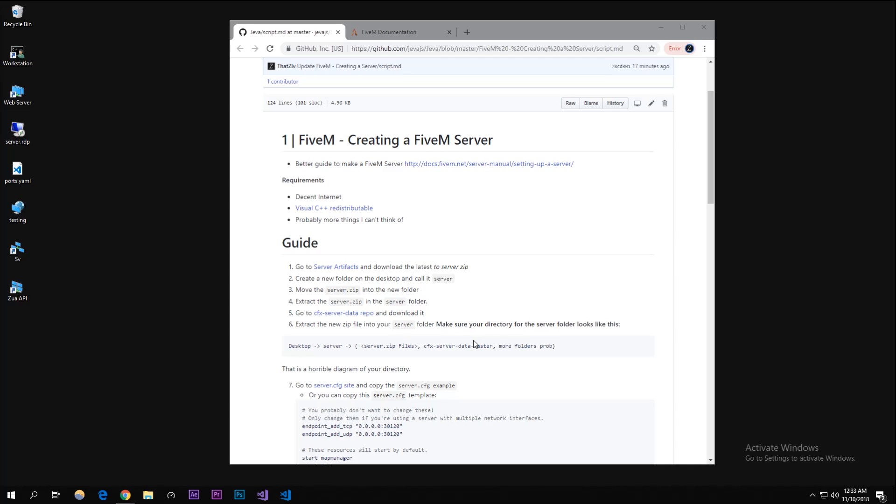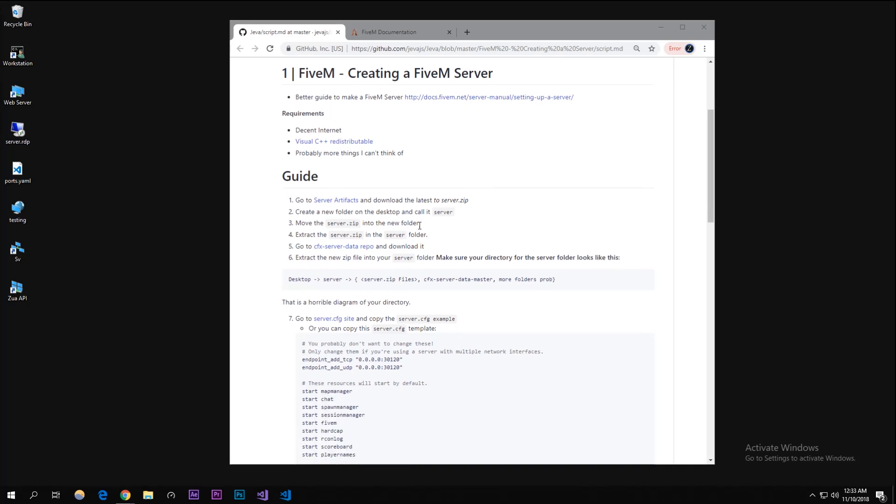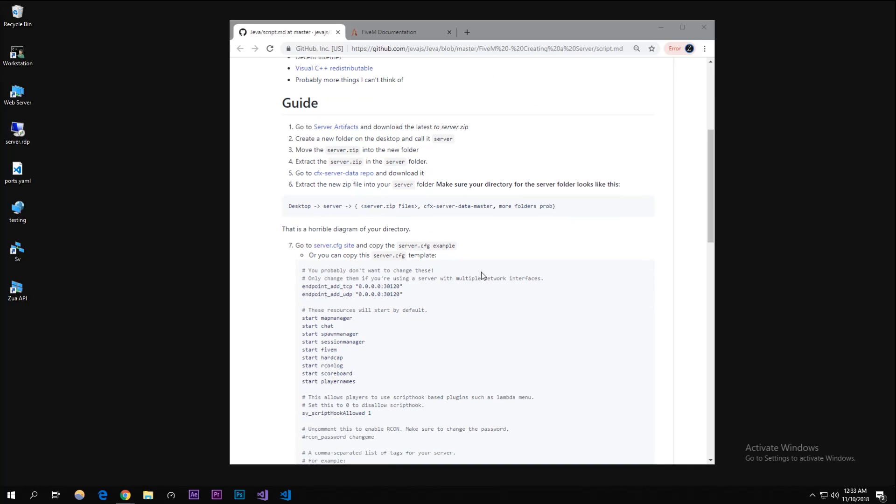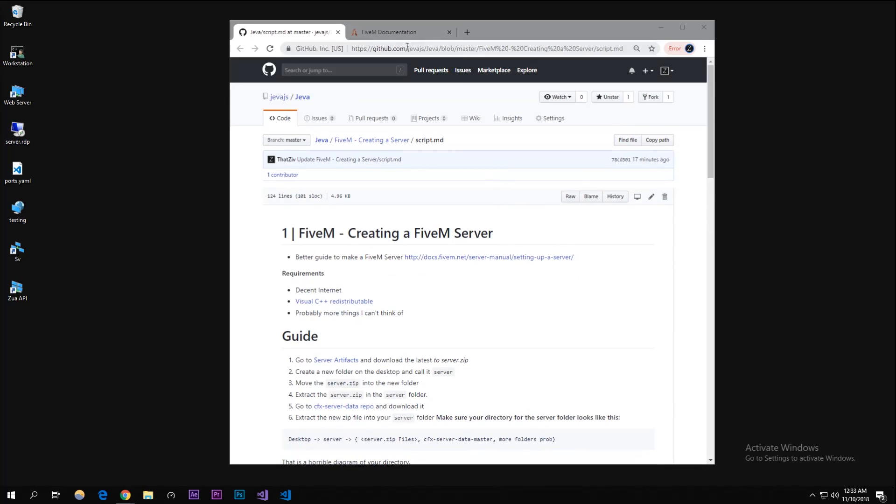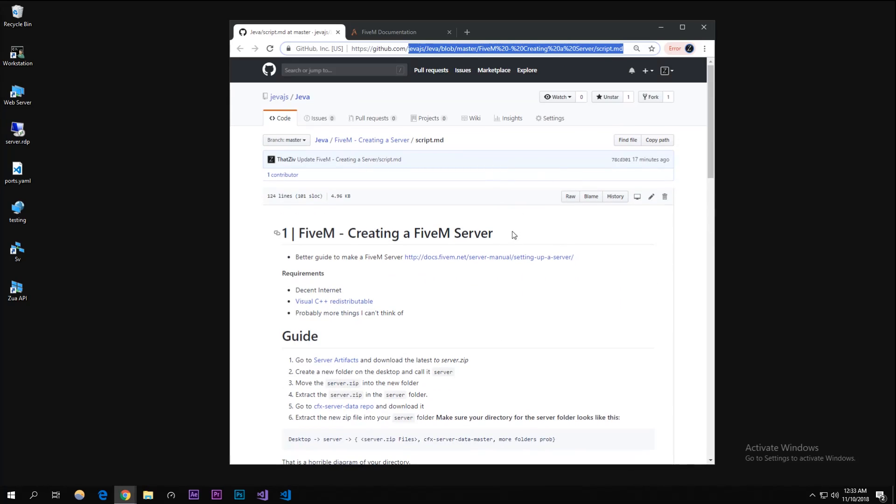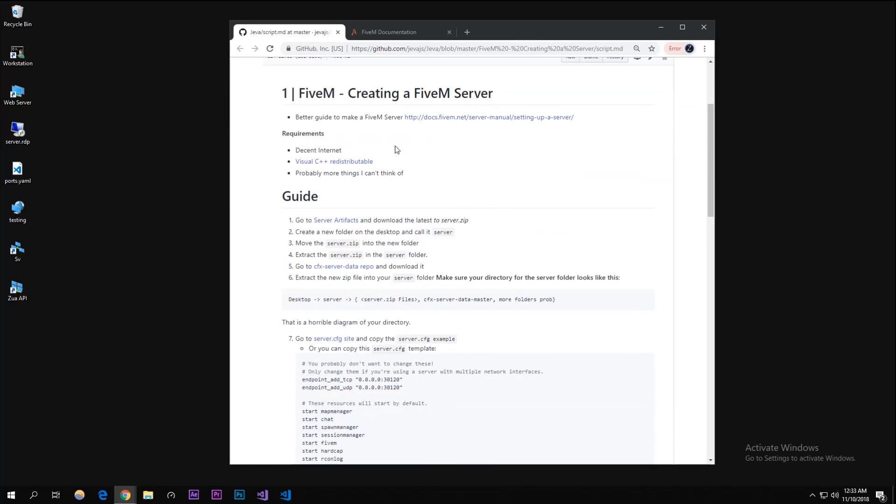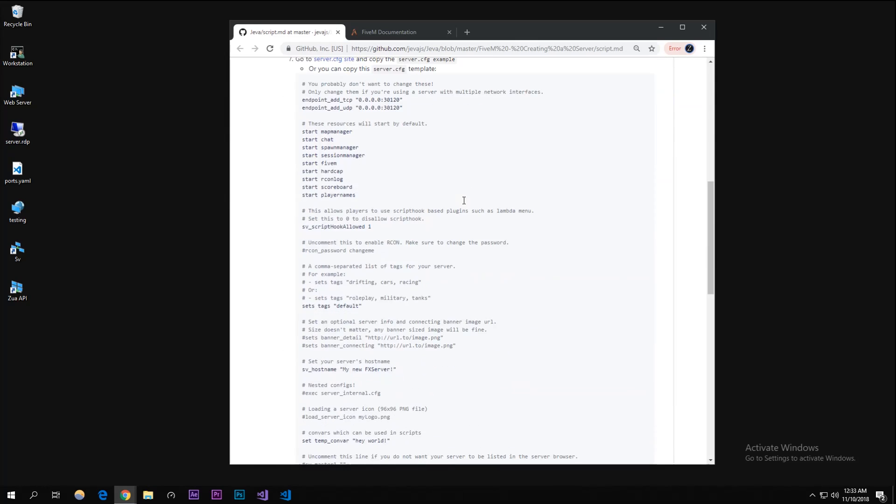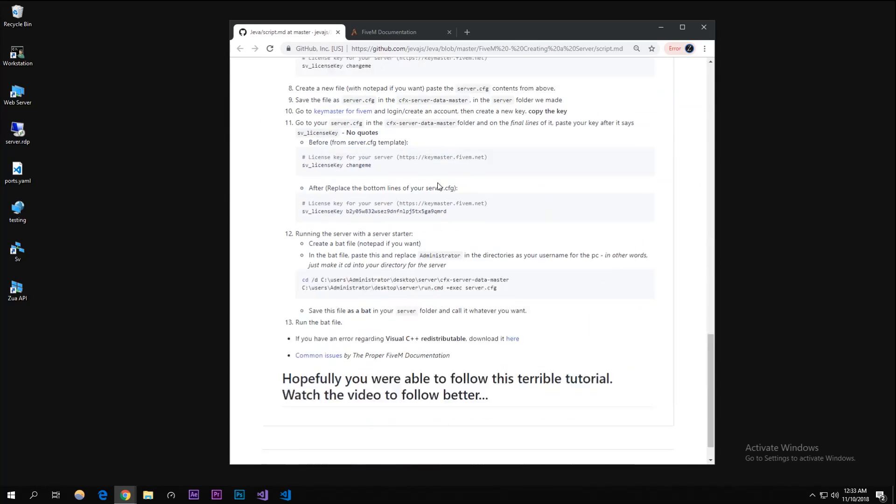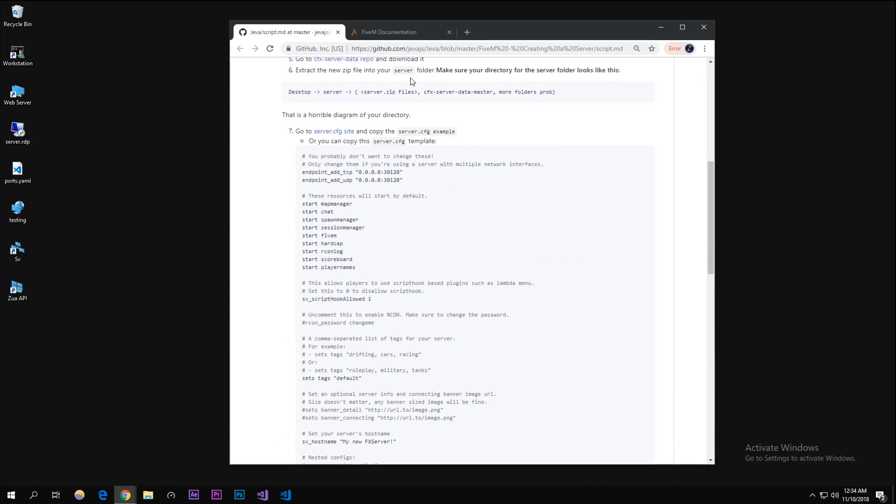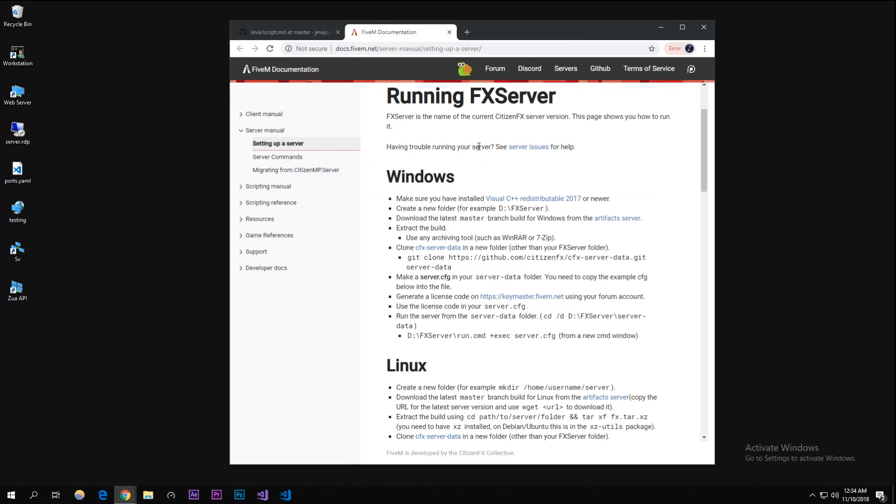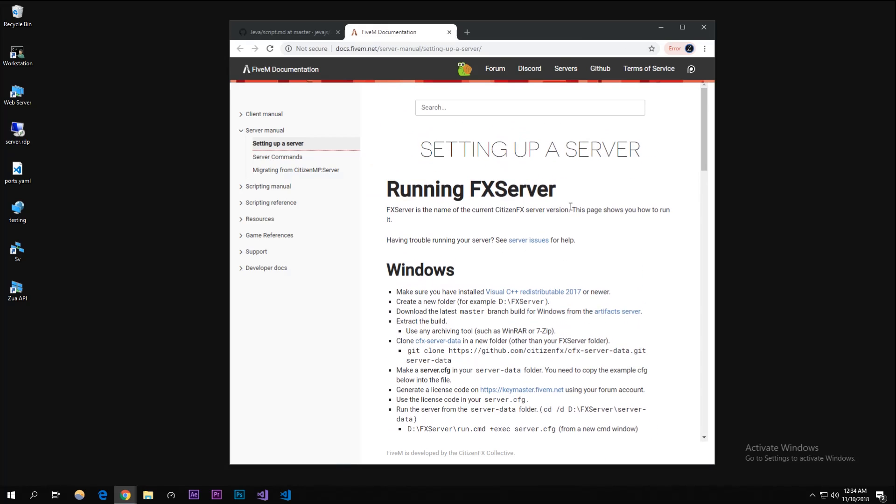What is up guys, my name is Sewe from Jevet and I'm going to be showing you how to create a FiveM server really easy. I'm gonna go in depth for beginners and I made this guide on GitHub. I'll put this link in the description. This is a terrible guide that I wrote - I recommend you use the proper FiveM documentation for setting up a server.